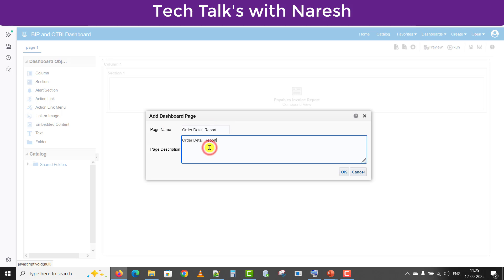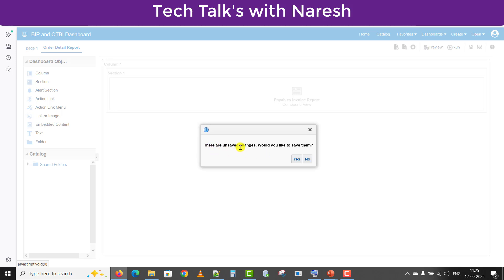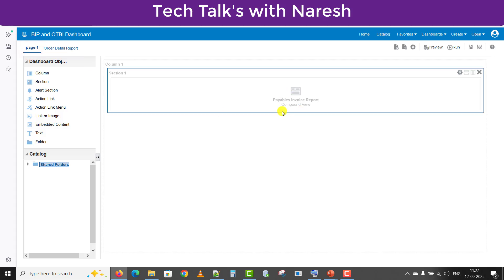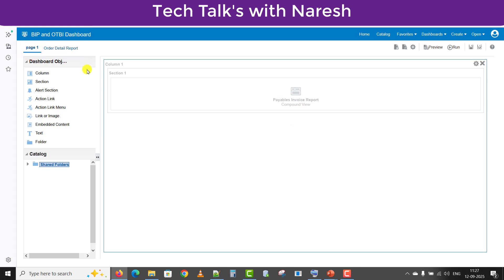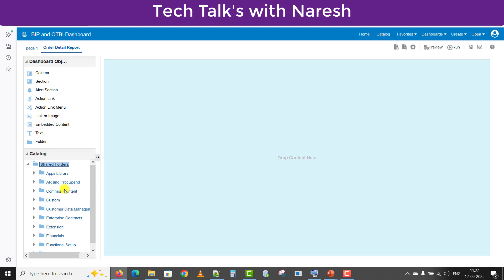I am copying into the description section and clicking OK. The changes are also saved. So you can see this is my second page — I can identify it as 'Order Detail Report' here, and page one is the first one. On page one we already have the Payable Invoice report. Now I will go back to page two — Order Detail Report — and drag and drop my Order Detail report from my custom folder.